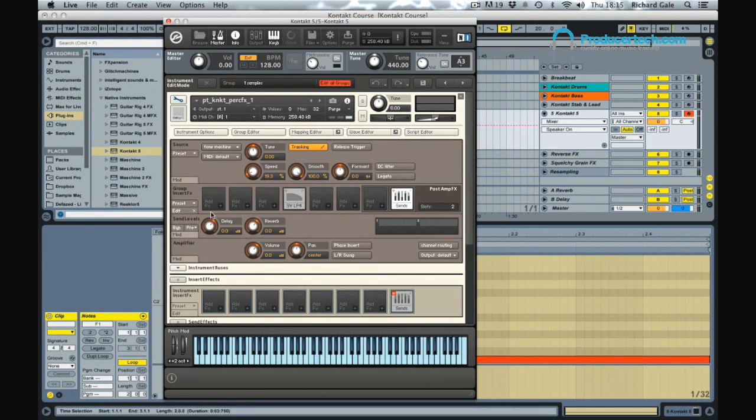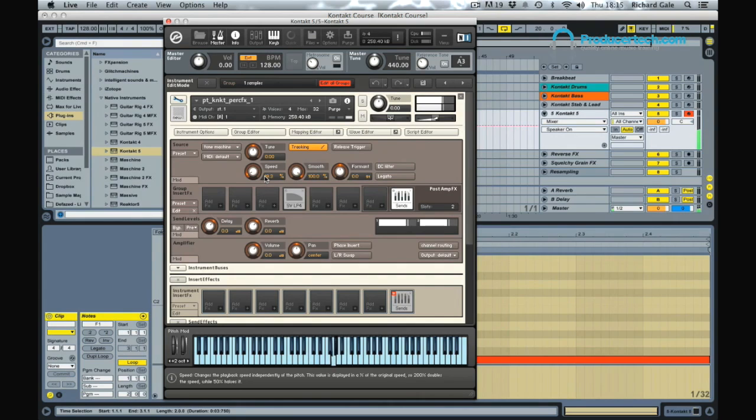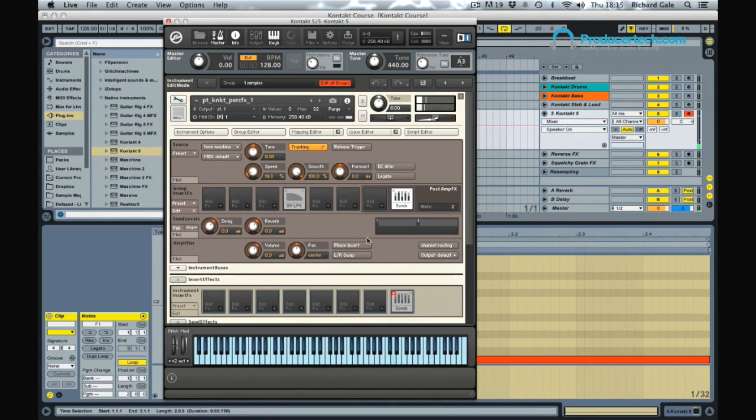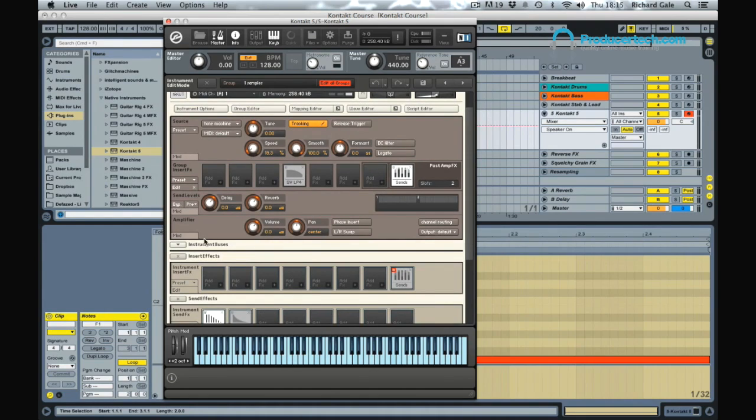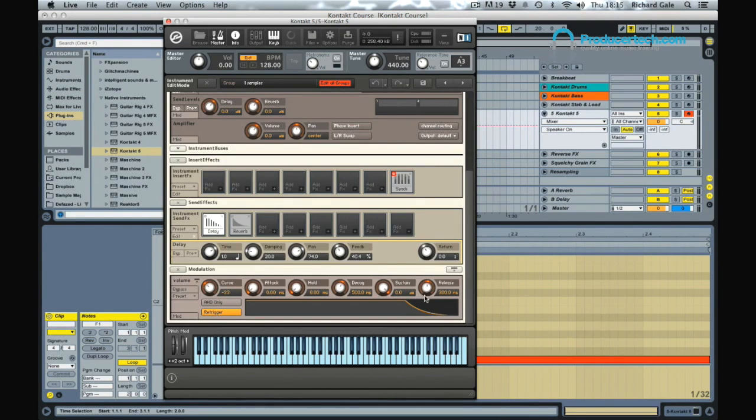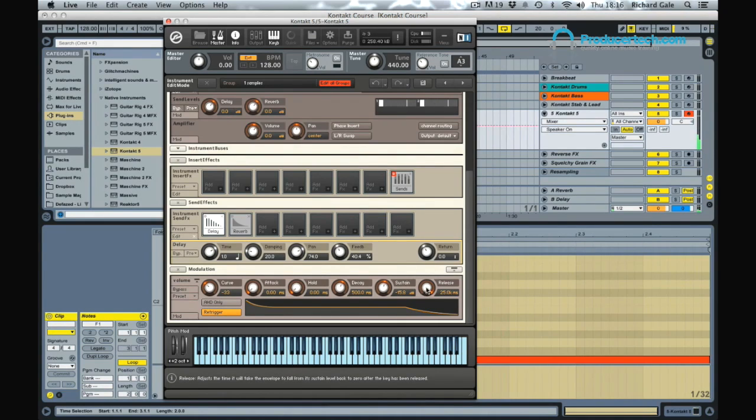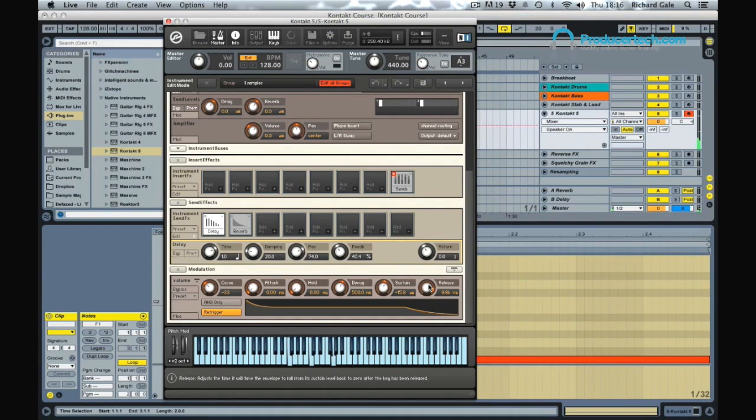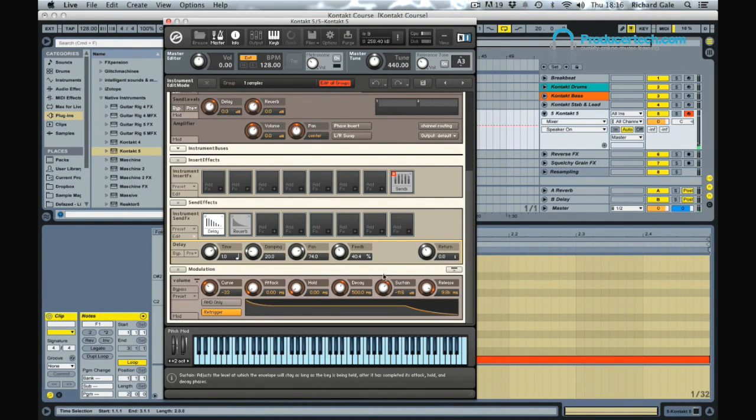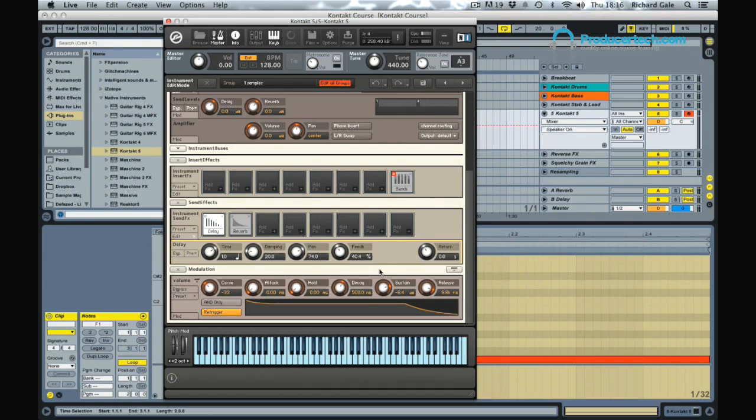And the cool thing about the tone machine is it actually tunes the sound perfectly to whatever key you're hitting on the keyboard. So immediately we've created quite a nice chord stroke pluck kind of sound, which I think is quite nice. We could maybe play about with the envelope a bit, especially if we let the tail ring out. A nice little artifact after the end.